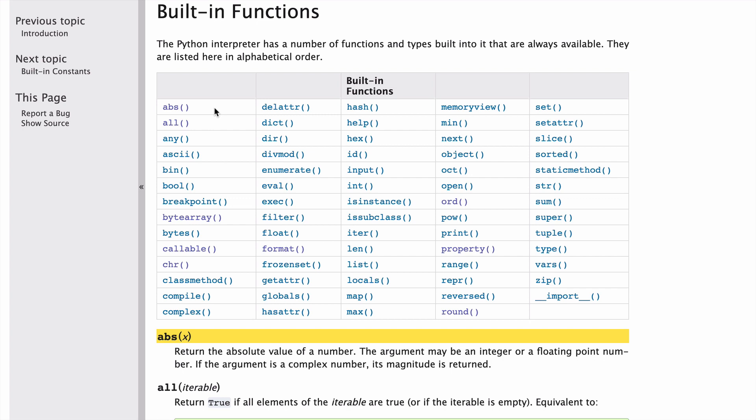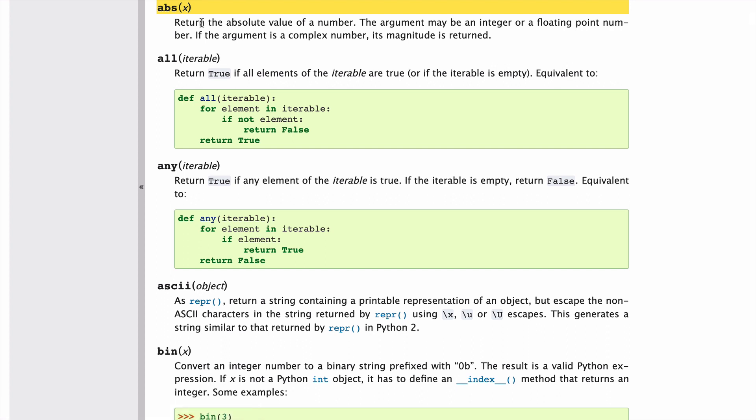Okay, today we are going to be talking about the absolute or ABS built-in function in Python 3. Looking at the docs, ABS returns the absolute value of a number. The argument may be an integer, a floating-point number, or a complex number.